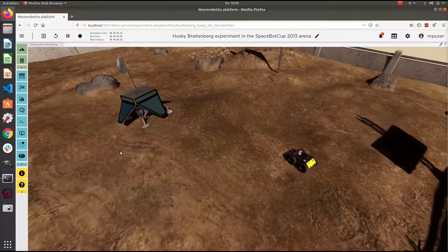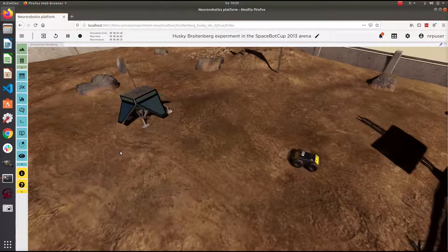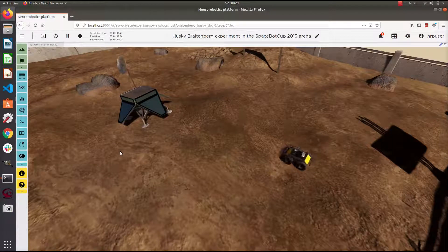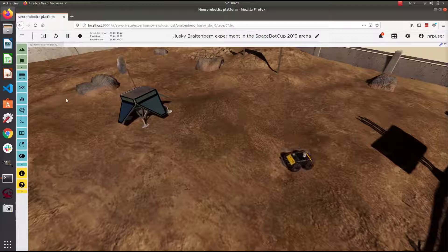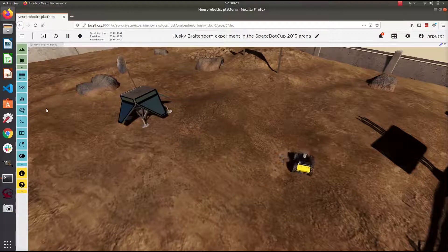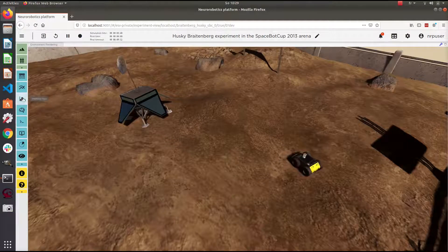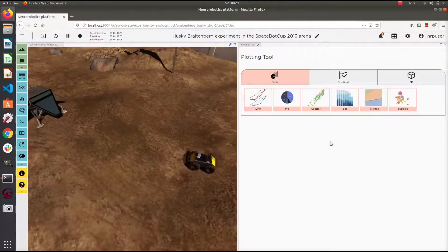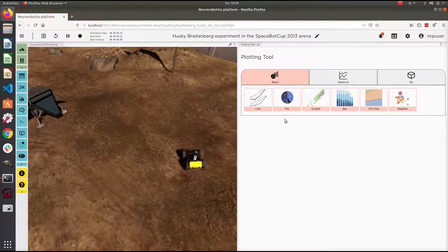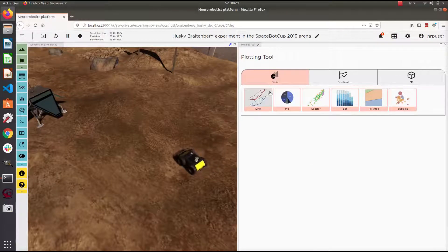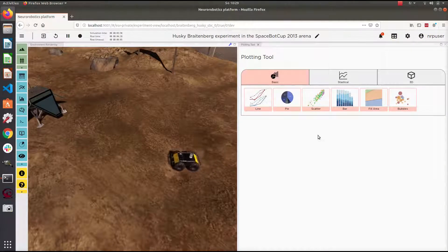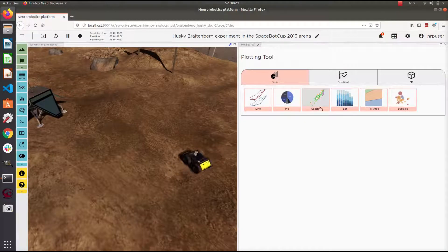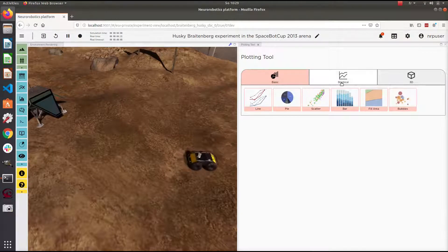I'm going to show you the new plotting tools of the frontend. Basically, you can open this new tool from the button here. We have several types of tools like lines, pie, scatter, bar, fill area, statistical, and 3D.